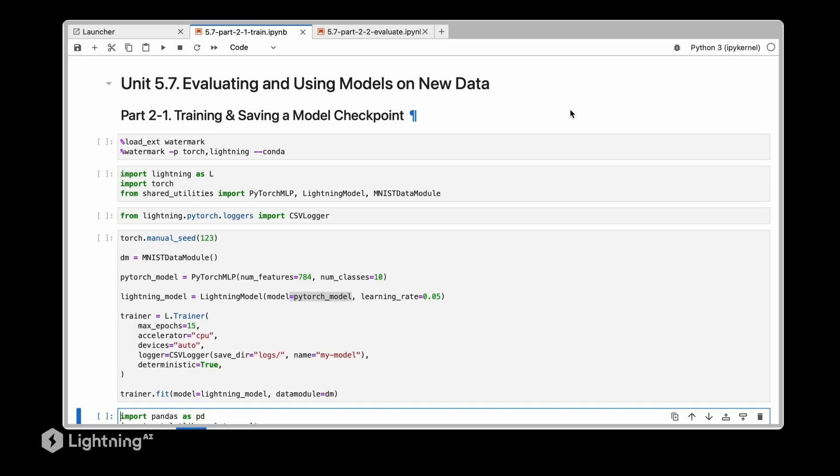In this video we are going to learn how we can evaluate and use the model on new data. We will start by training the model and saving a checkpoint, then load that model from the checkpoint file pretending this is a new Python session and evaluate it.